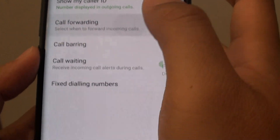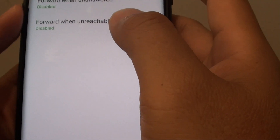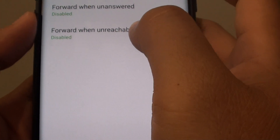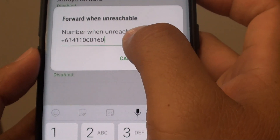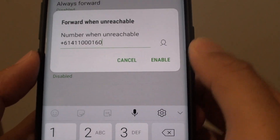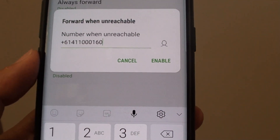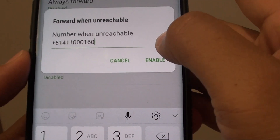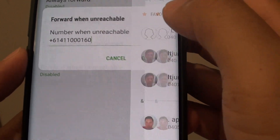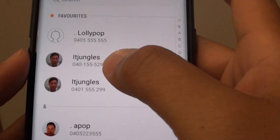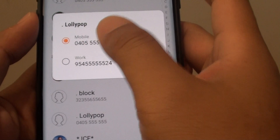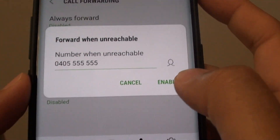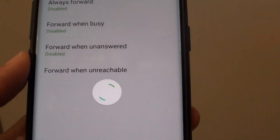Then tap on Call Forwarding and then tap on Forward When Unreachable. Now put in the phone number that the call will be forwarded to when your phone is unreachable, or you can also choose a phone number from the contact list. Go down the list and choose a phone number that you want to forward to. Next, tap on the Enable button to activate this service.